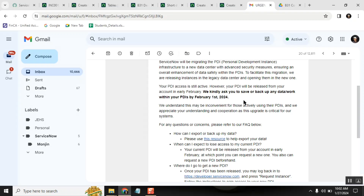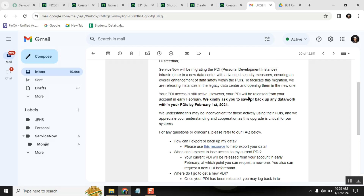Everyone is getting a message from ServiceNow regarding PDI deactivation. They are planning a data center migration where our instances will be moved to a newer data center. As part of that, they are requesting us to take a backup. They will be releasing our instances — meaning our instances will be deleted — and we can request a new instance later. For me, the date is February 1st, but it may differ for you.